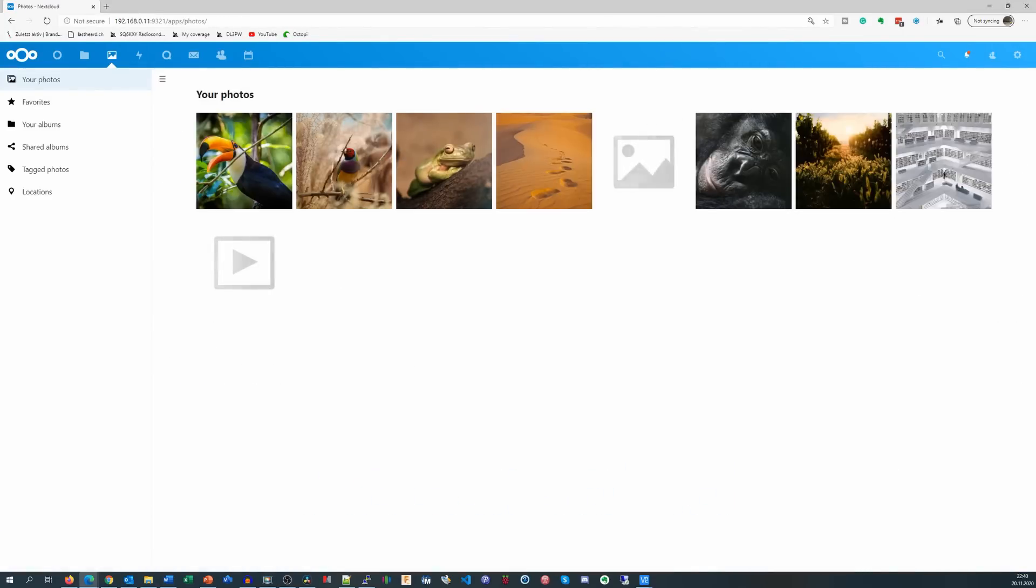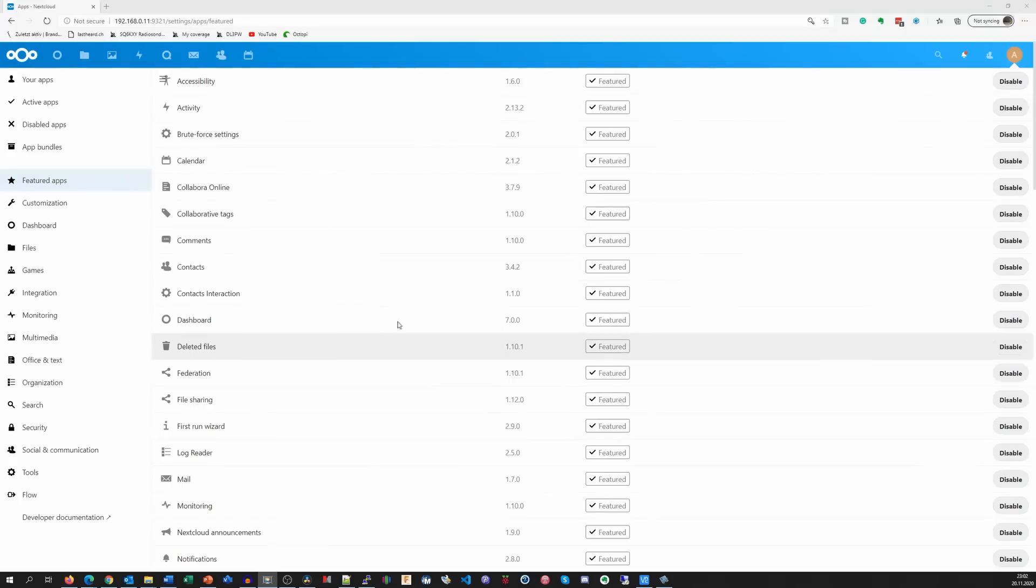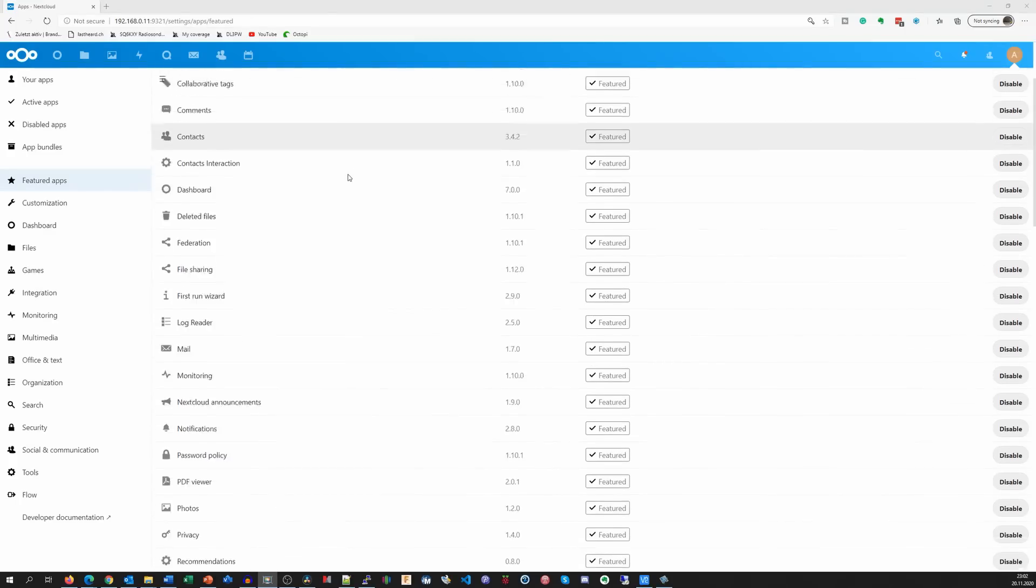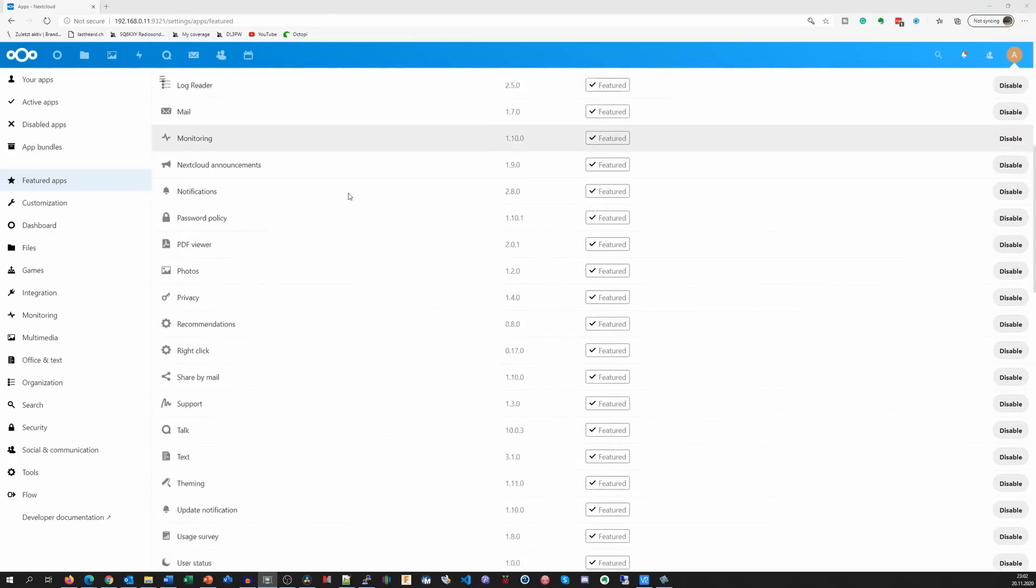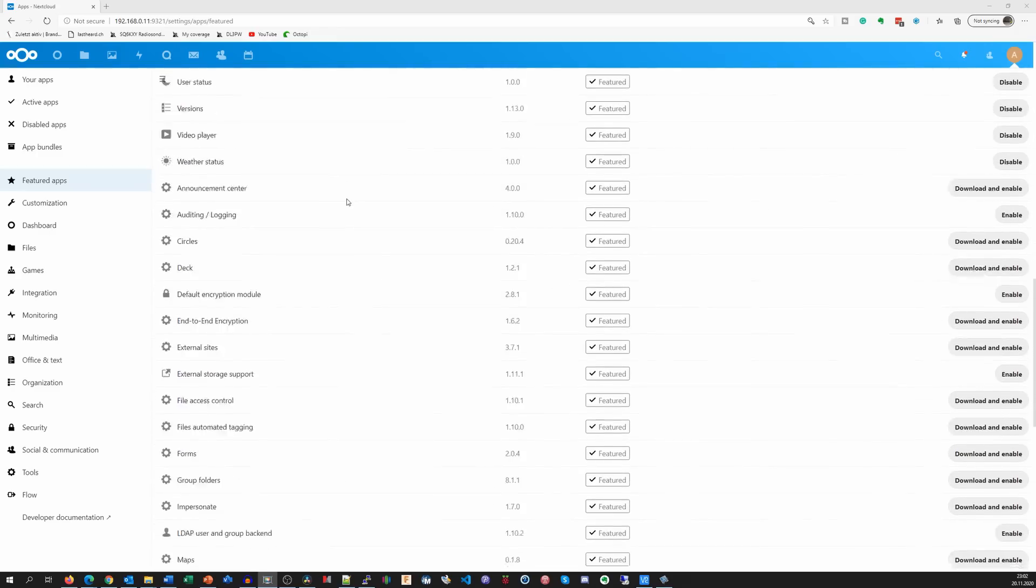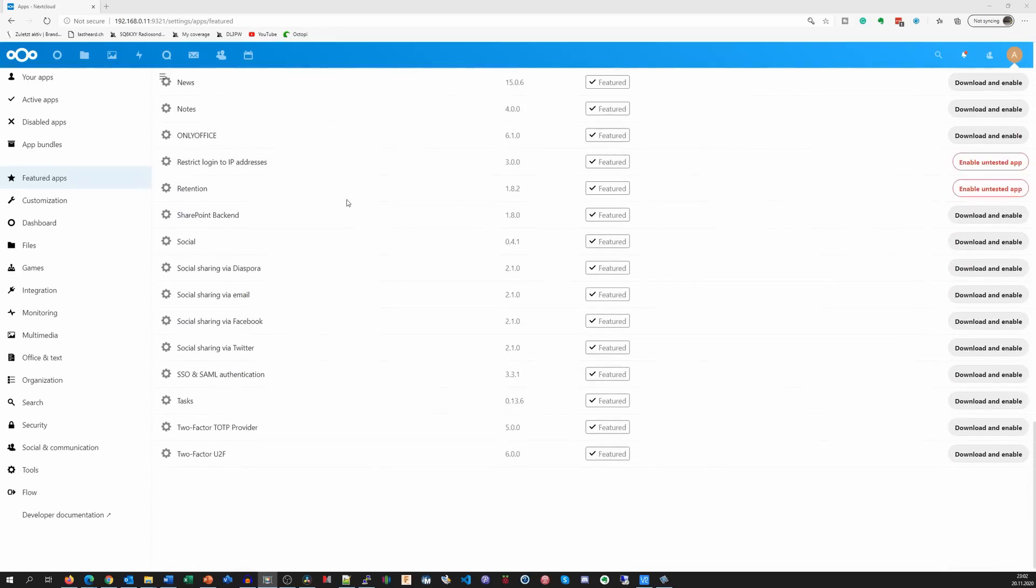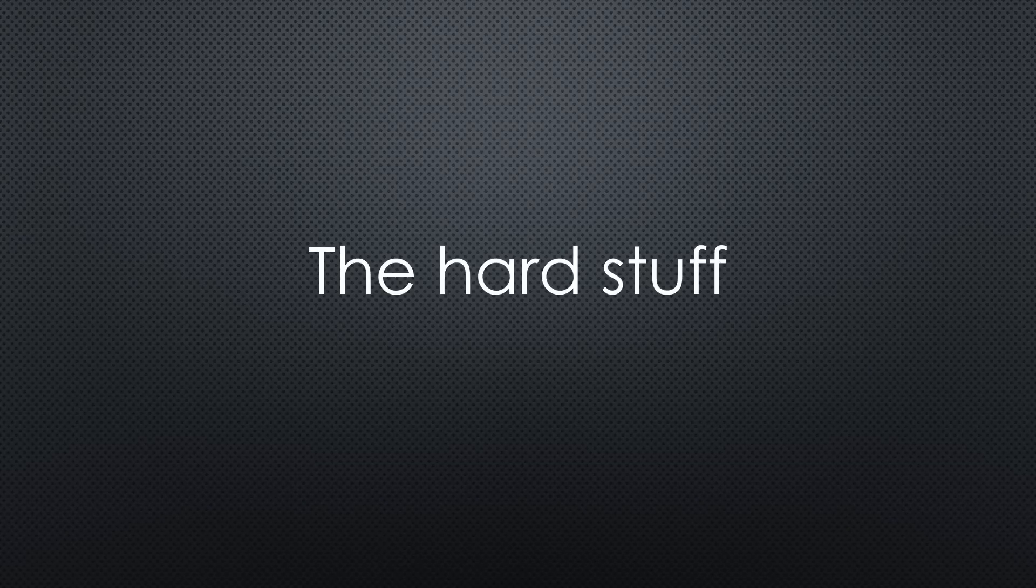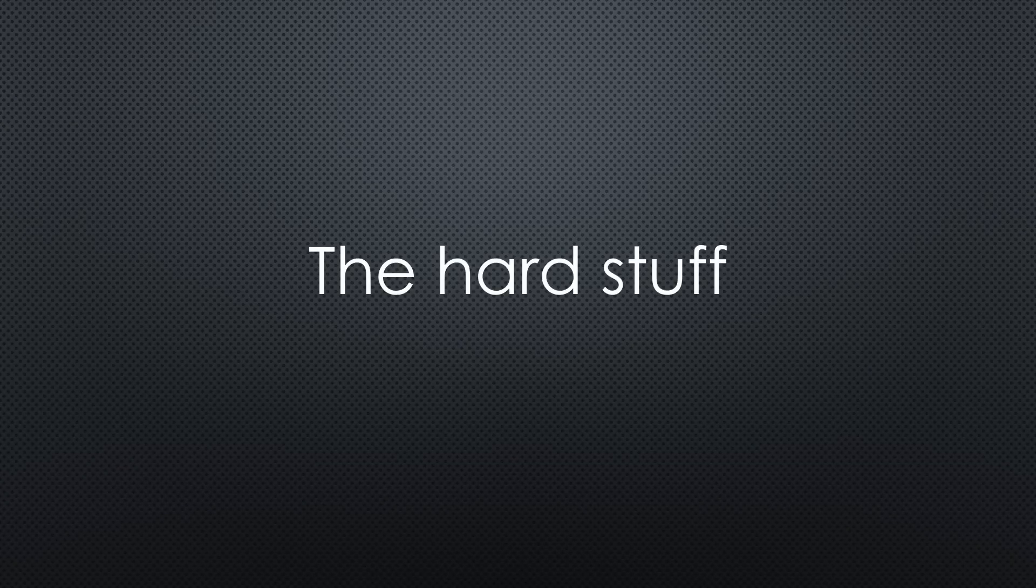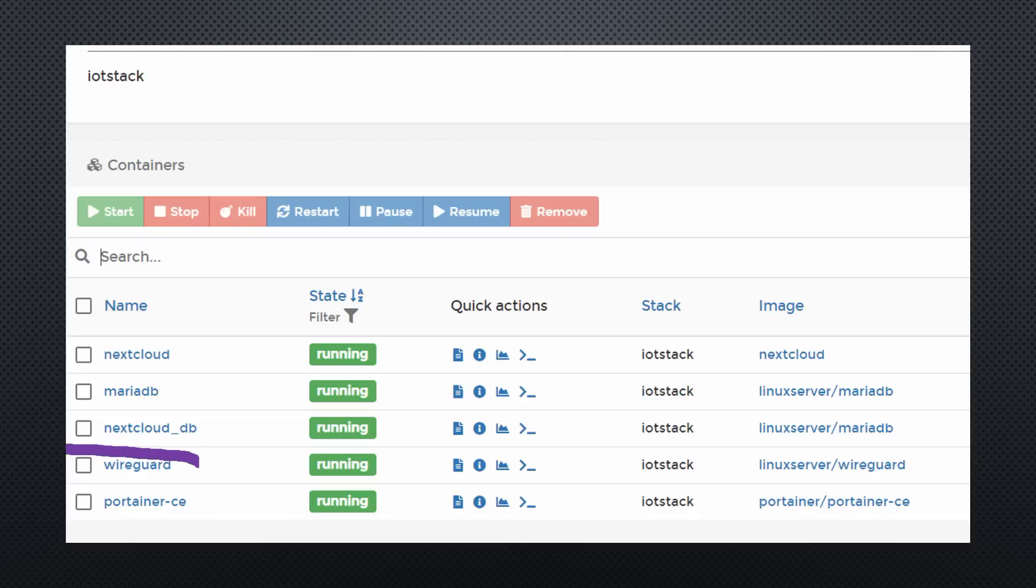First step accomplished. If we install a Nextcloud PC client, all these files are synchronized like with Dropbox. I will not cover all the other functions of Nextcloud in this video. You find other videos for that purpose. We will continue with the hard stuff. We still have secure remote access on our list.